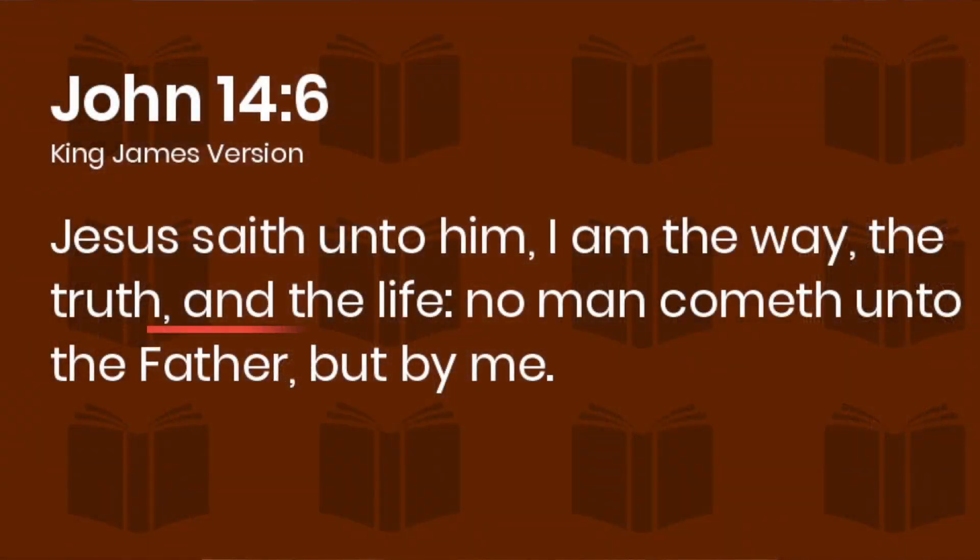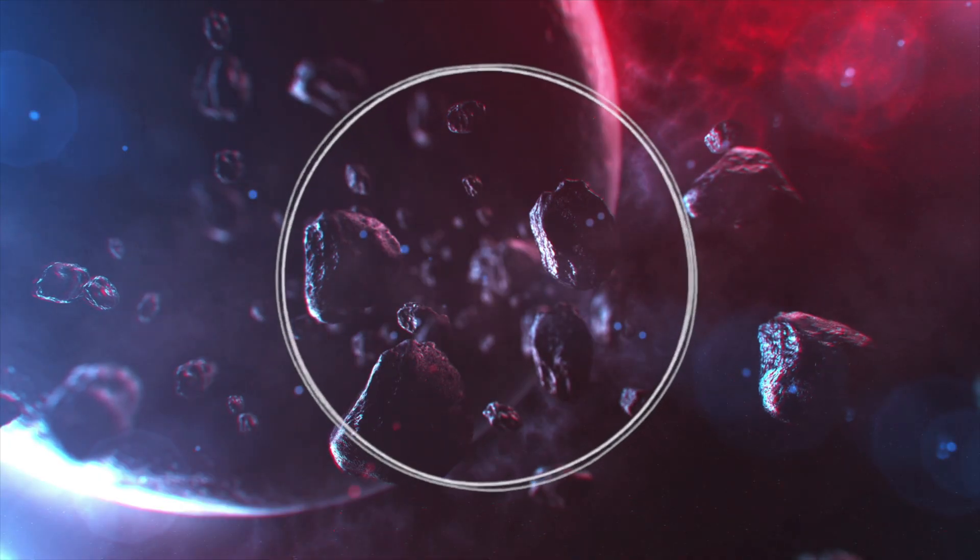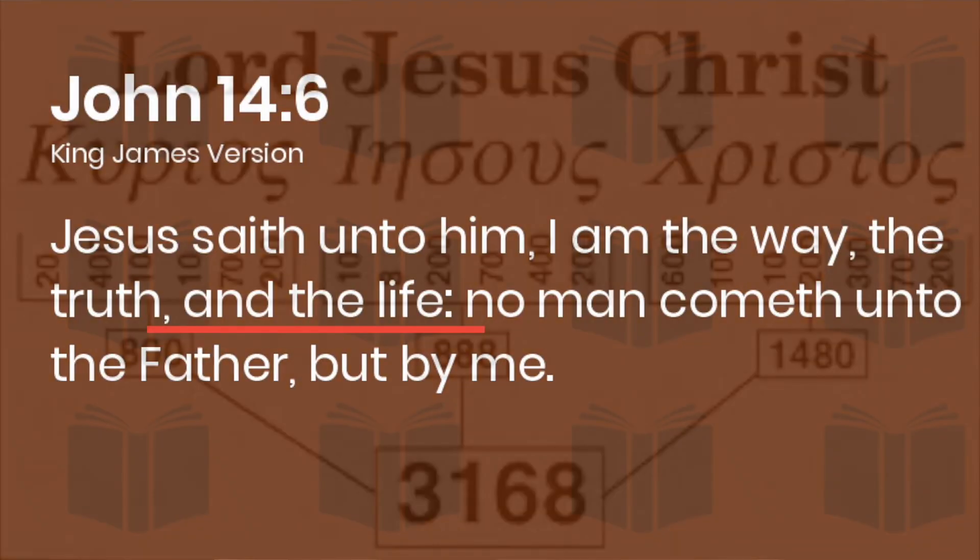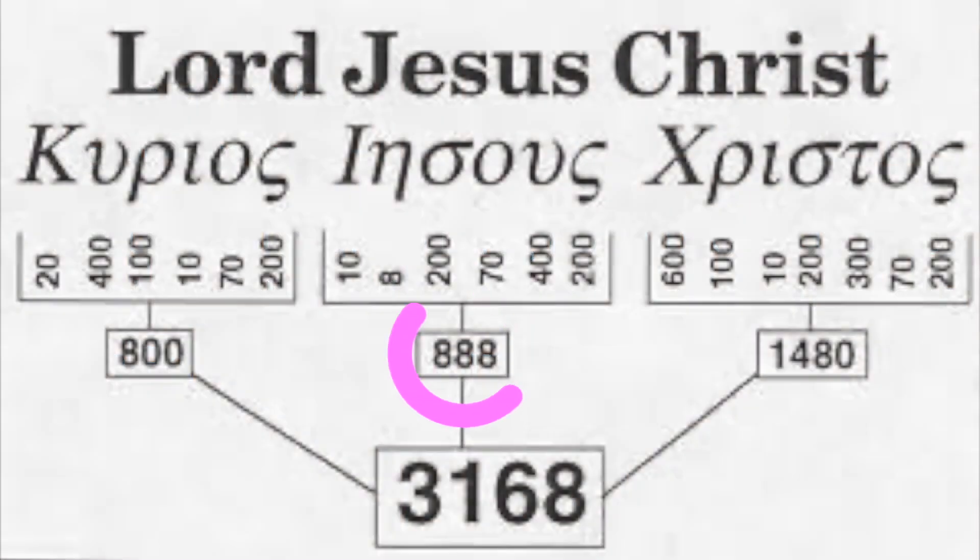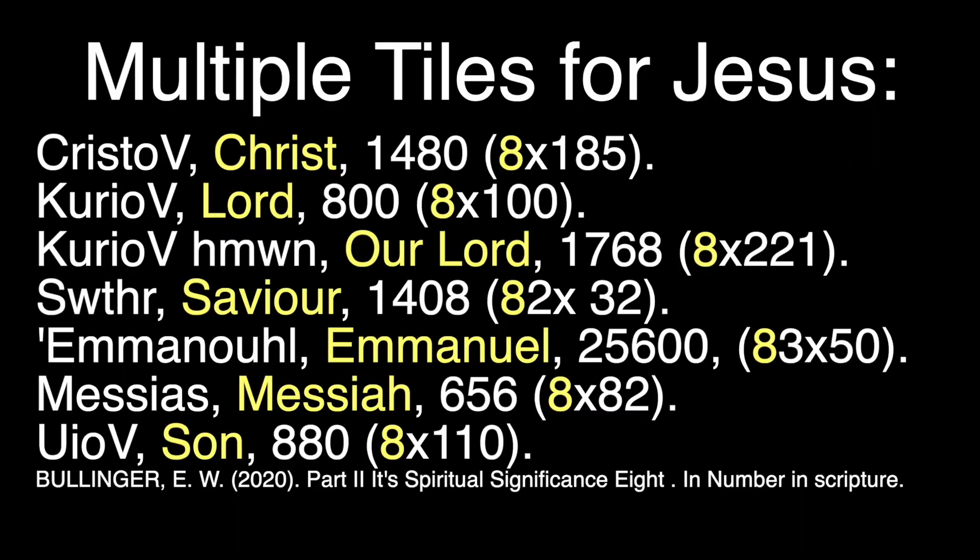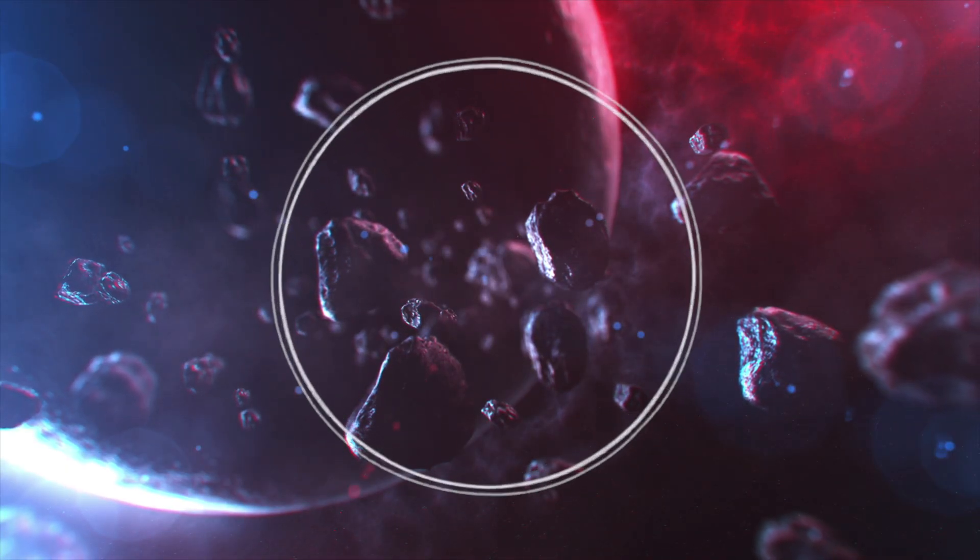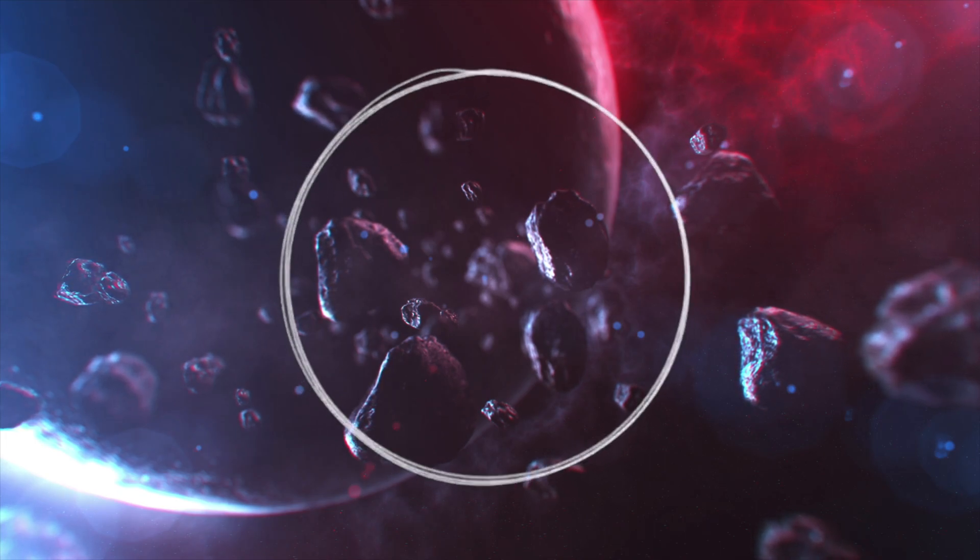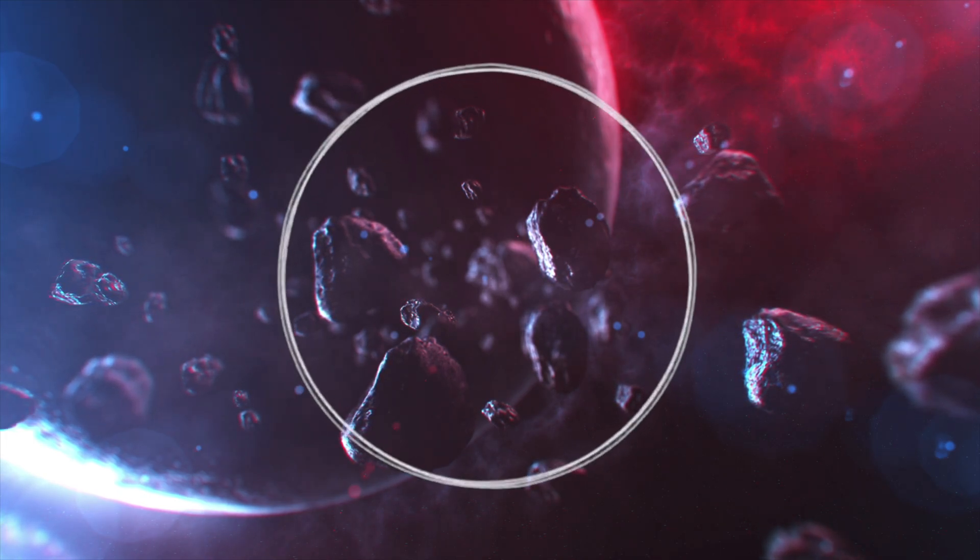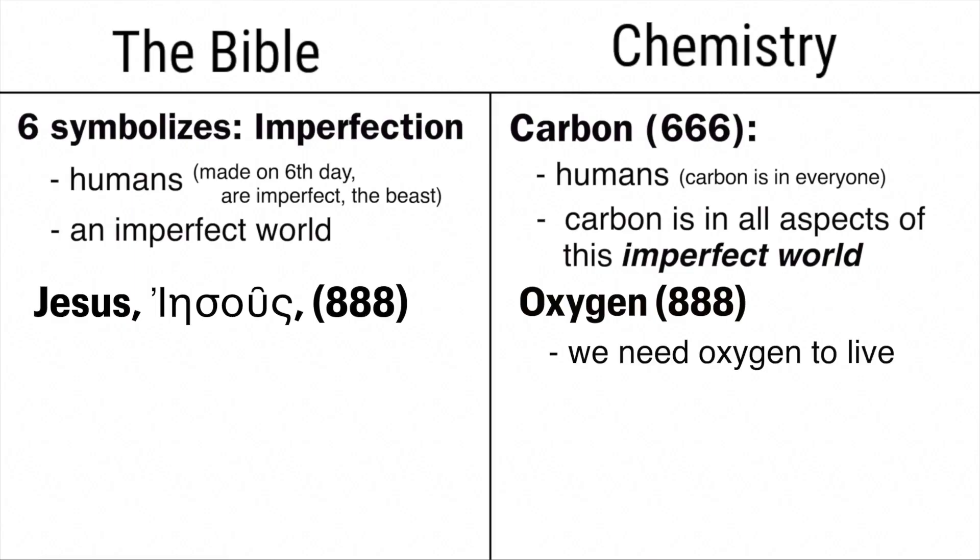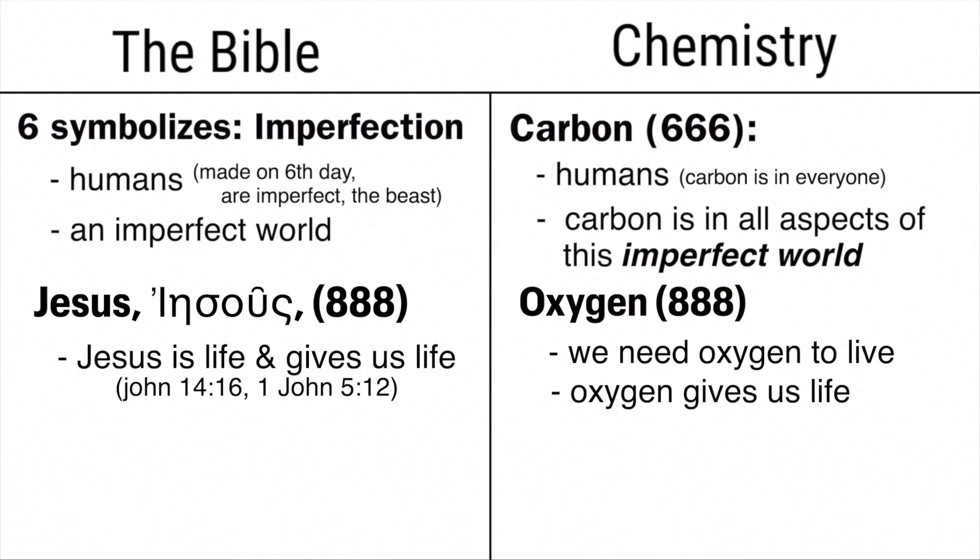And Jesus's name himself in Greek is equal to 888. And if you're wondering why Greek, it's because the New Testament was written in Greek. And the Bible says that Jesus is life. The Bible says a lot of things, and yet we're no closer to actually demonstrating anything. And Jesus is equal to 888. And multiple titles used for Jesus in the Greek gematria are divisible by 8. Also divisible by 4, 2, and 1. So what? Acknowledging that humans have apophenia or the tendency to perceive meaningful connections between unrelated things is a massive step.